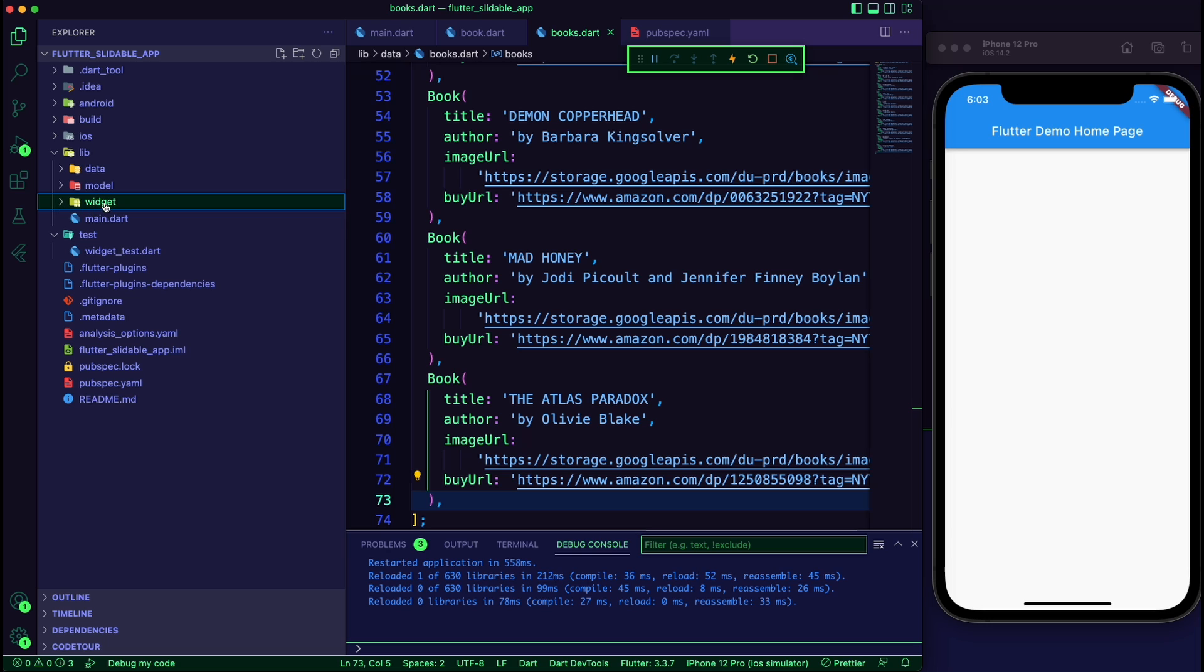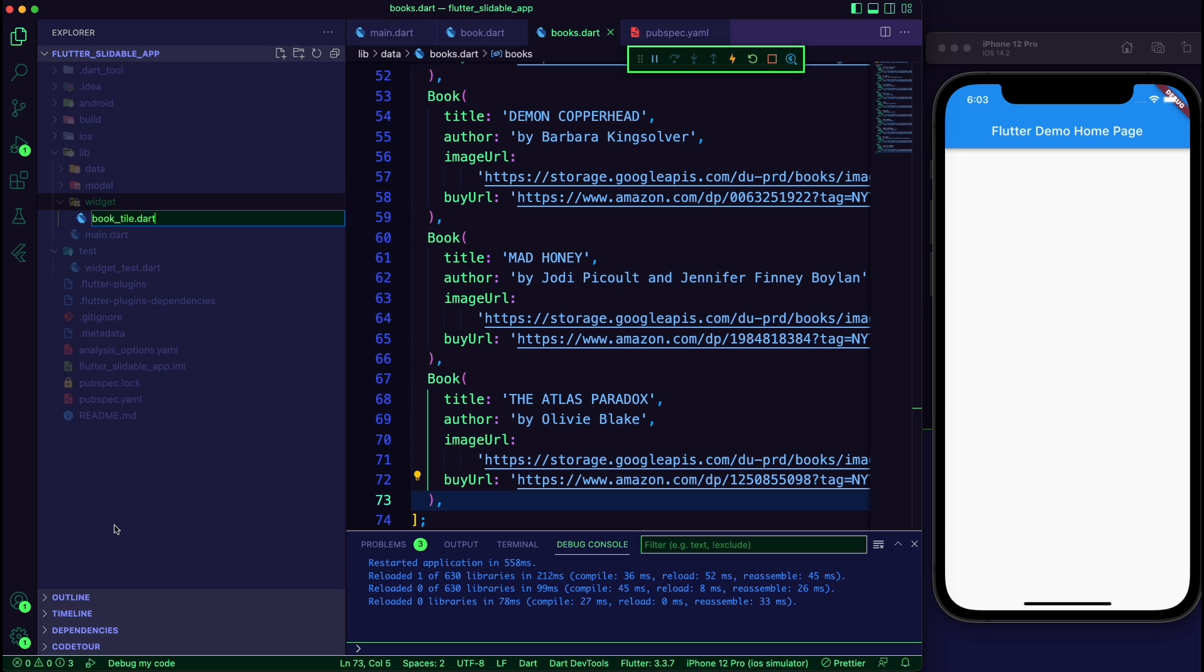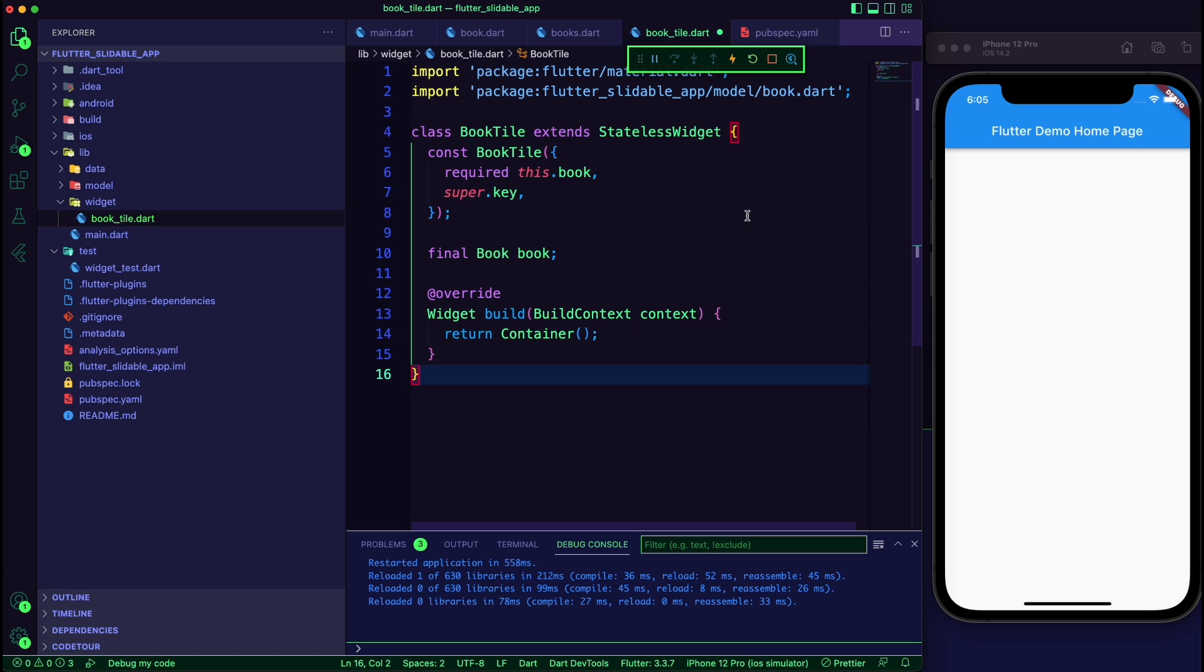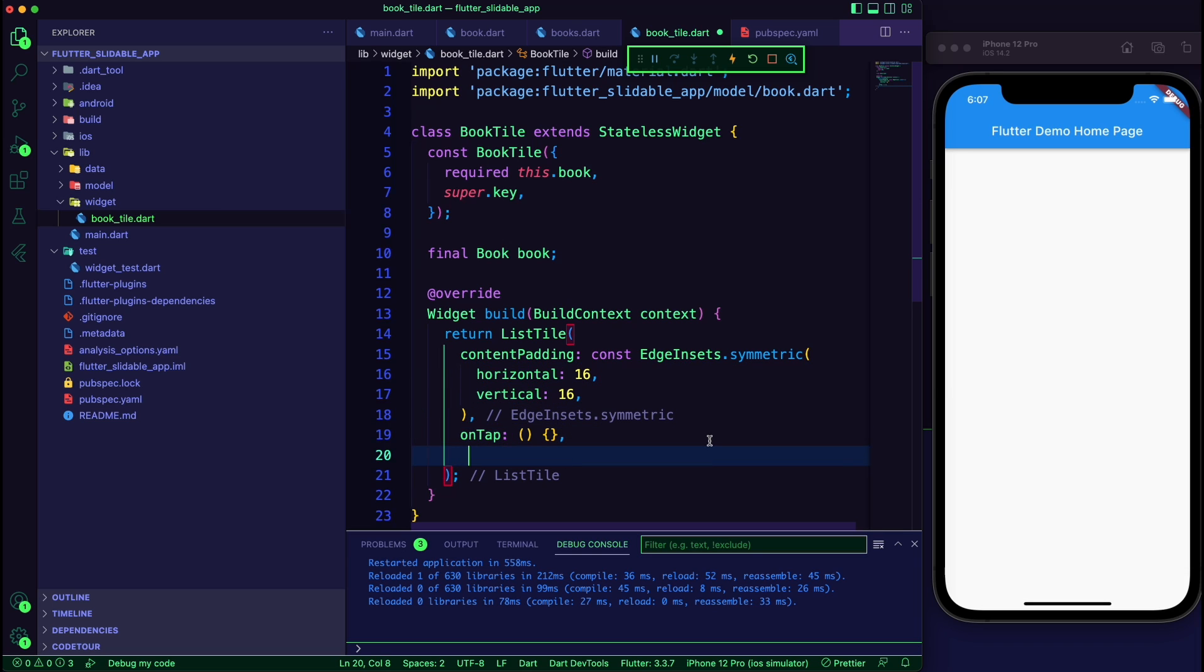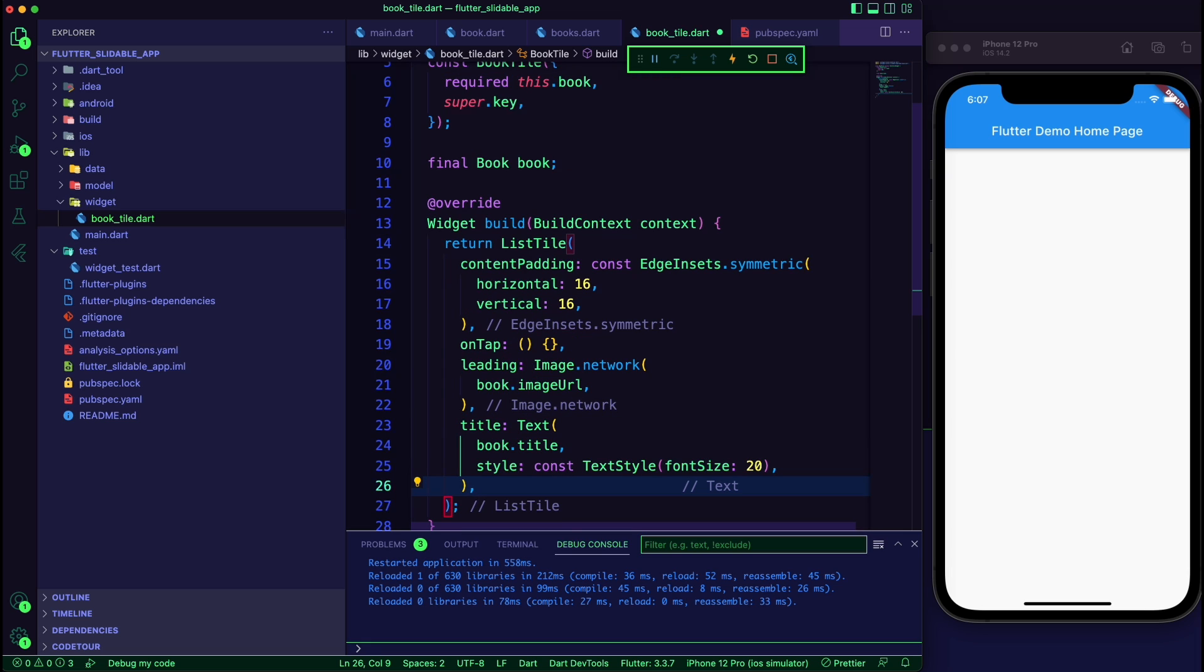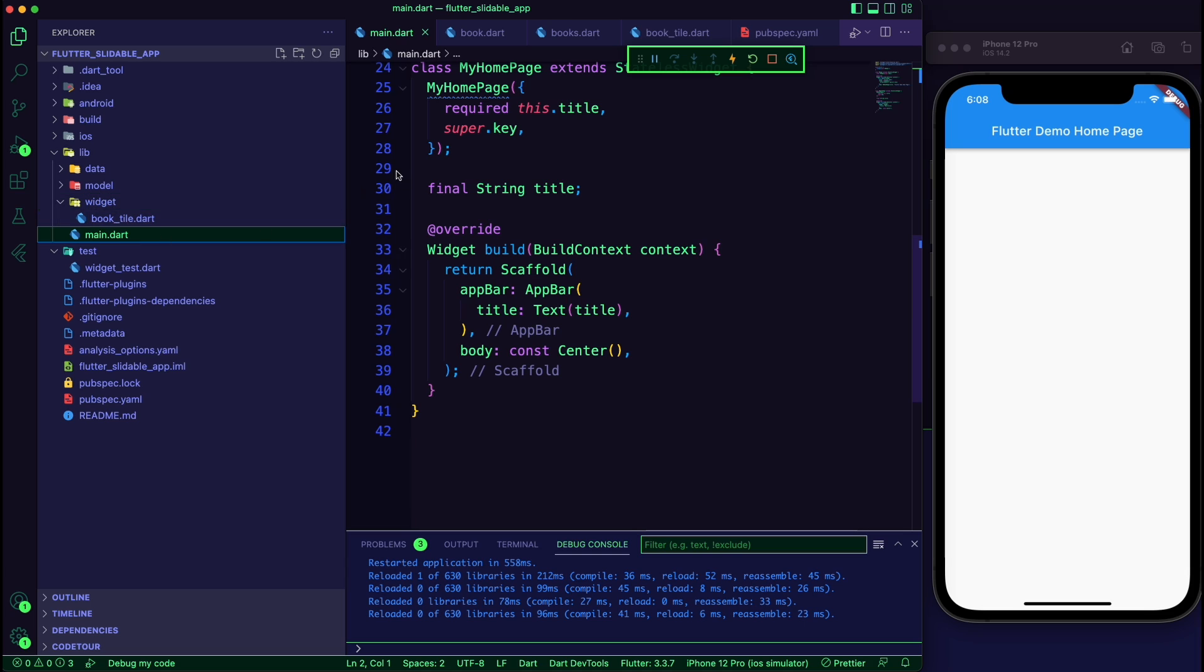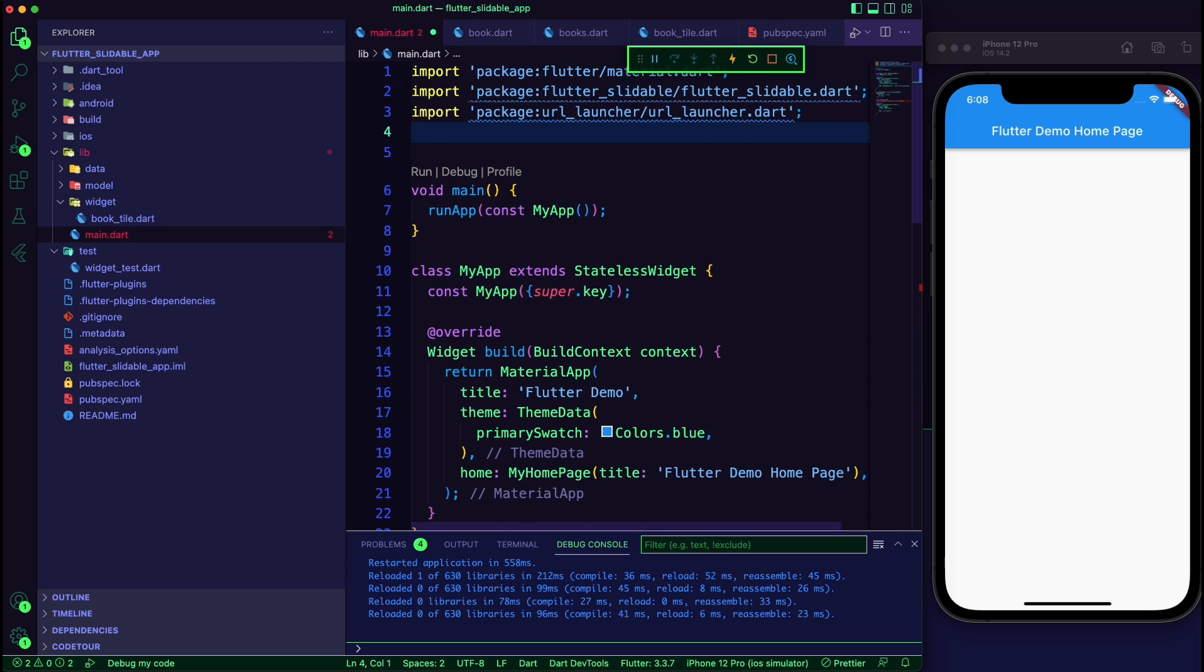Next, create the book title stateless widget. This widget will use the book data model to create a list tile. It will display the book image using the image URL, the book title, and the book author. Create a variable in the home page to get the box list.